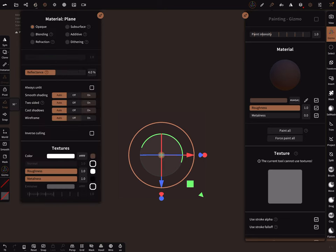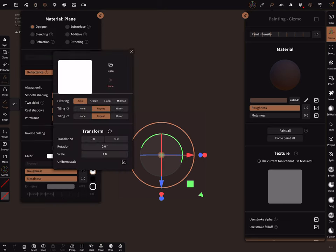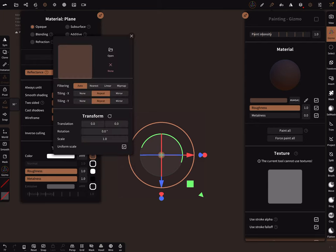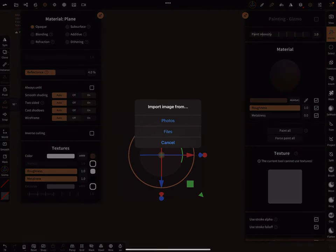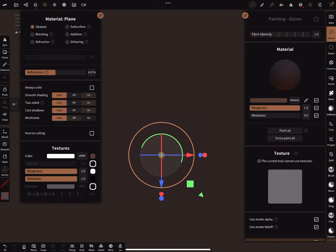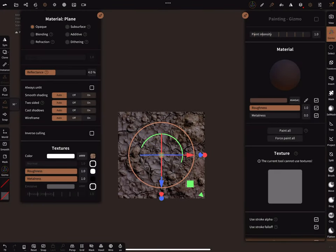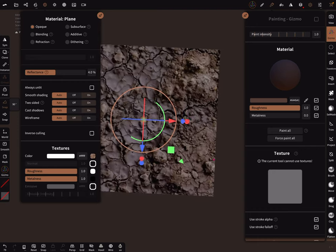You got now here your roughness map and the next step is to apply your ground texture. And now we have the ground texture with a rough surface.